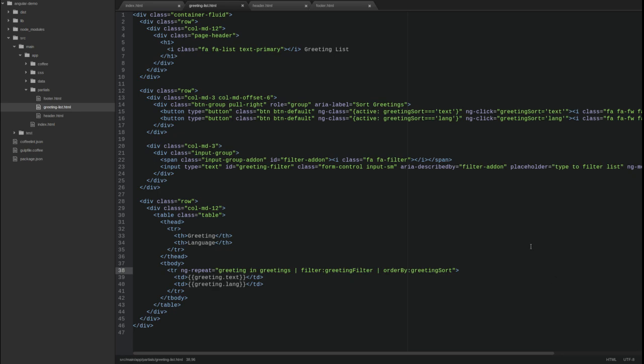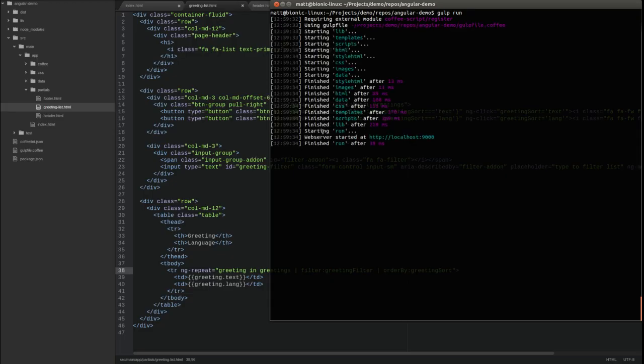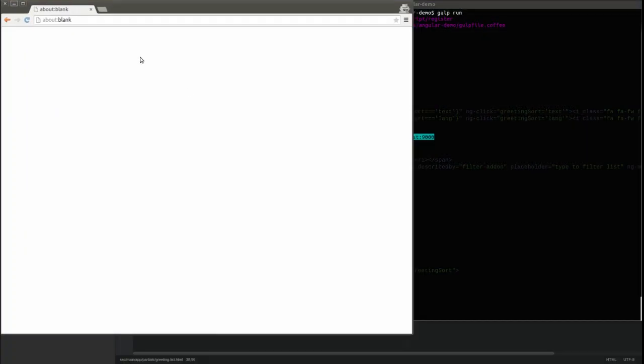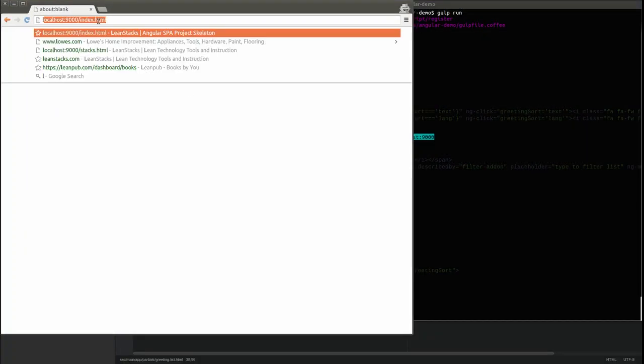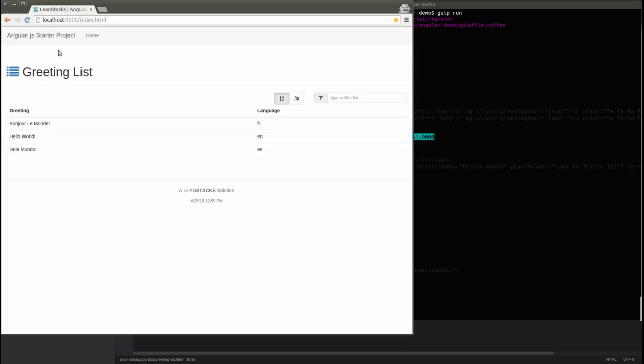Let's run the application to see these changes. Open a terminal window and change directory to the project base directory. Type gulp space run to start the local web server on port 9000. Open a new browser tab, enter localhost 9000 slash index.html and press enter.